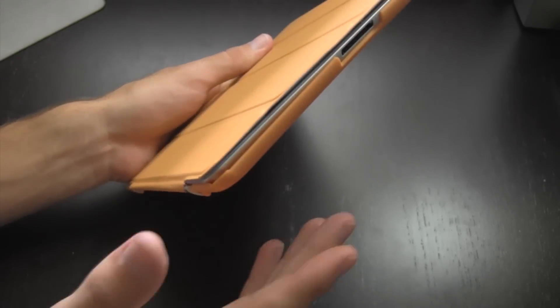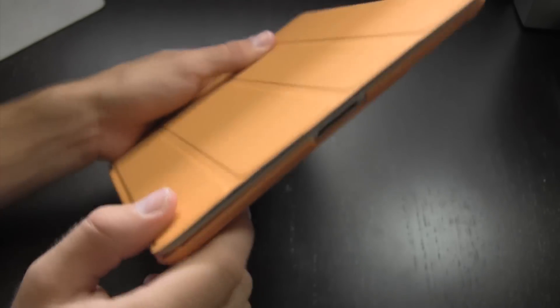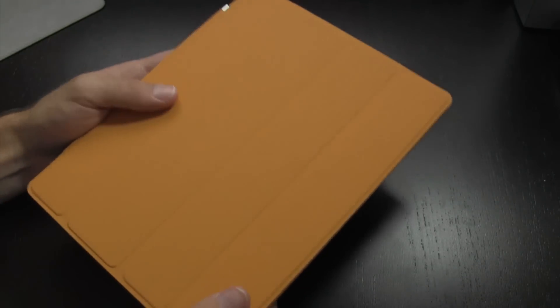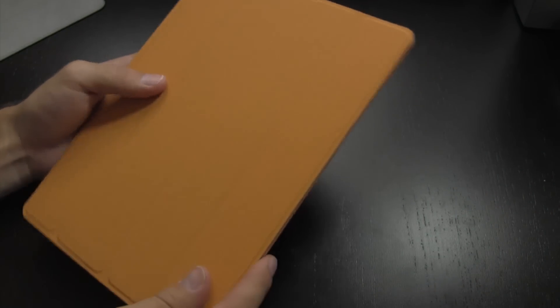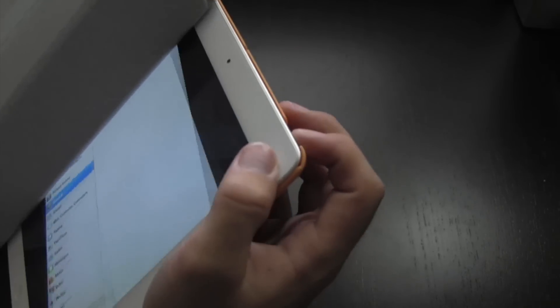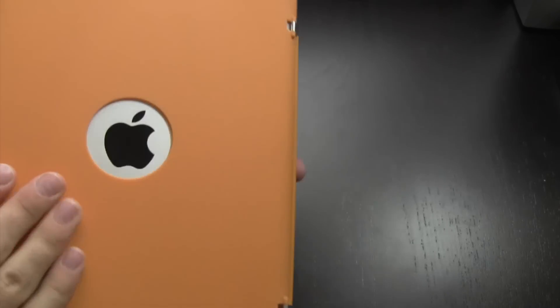I will go out to say that if you have a third generation iPad, do not even look at this case because it will not work for you. Now if you have a second generation iPad, it'll work just fine. Everything will work. The iPad will fit in here just right and you'll have a very nice case.